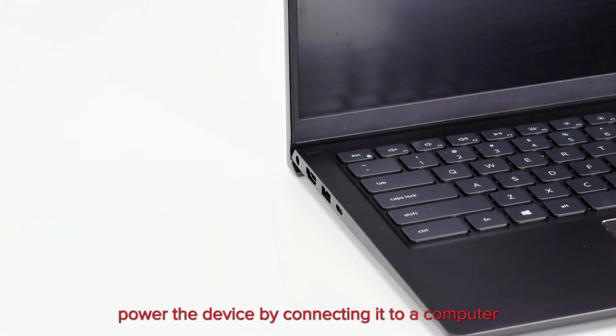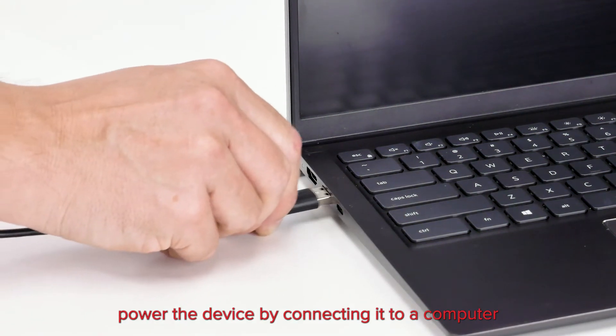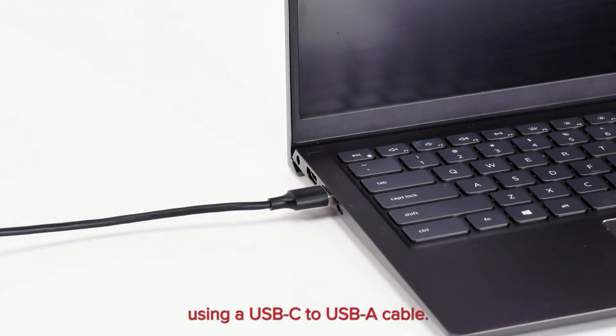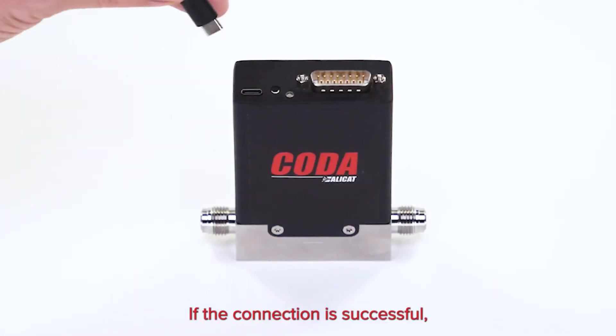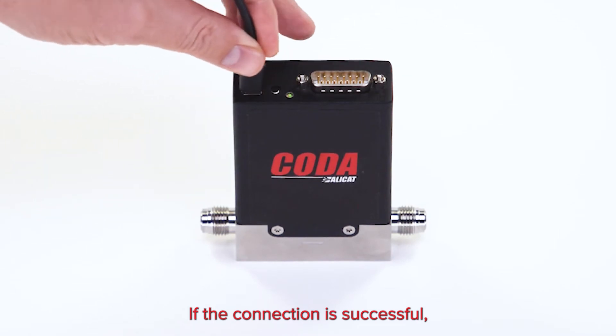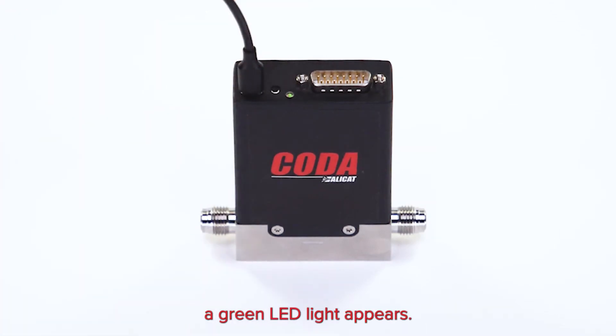To get started, power the device by connecting it to a computer using a USB-C to USB-A cable. If the connection is successful, a green LED light appears.